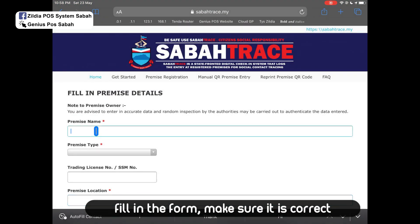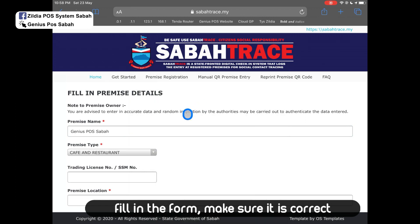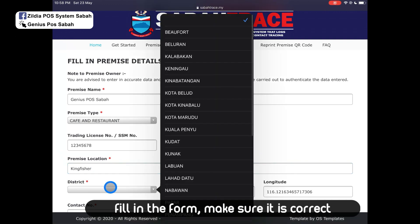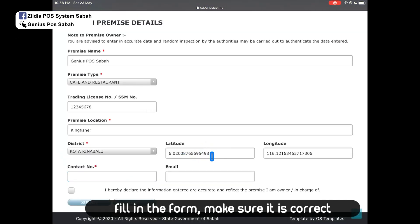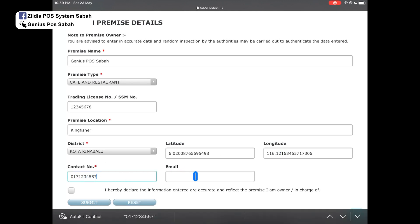Click on your premise name — for example, Convenience Post Sabah. Then choose the premise type, for example, Cafe and Restaurant. Then enter your trading license and your premise location, for example, at Kingfisher. Then select the district, latitude and longitude, your contact number, and your email.